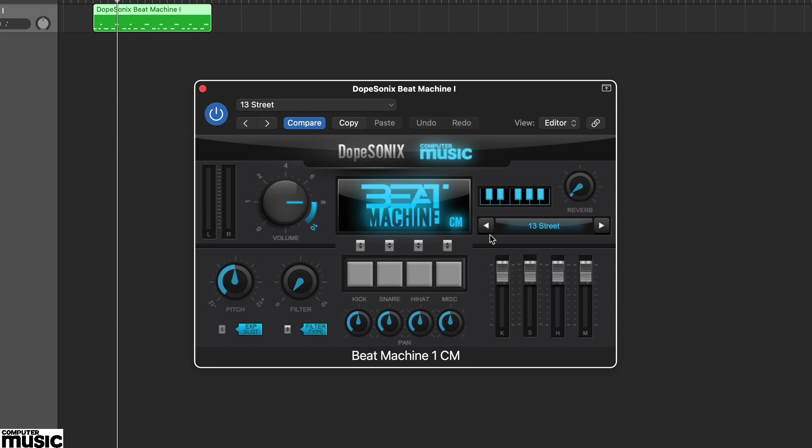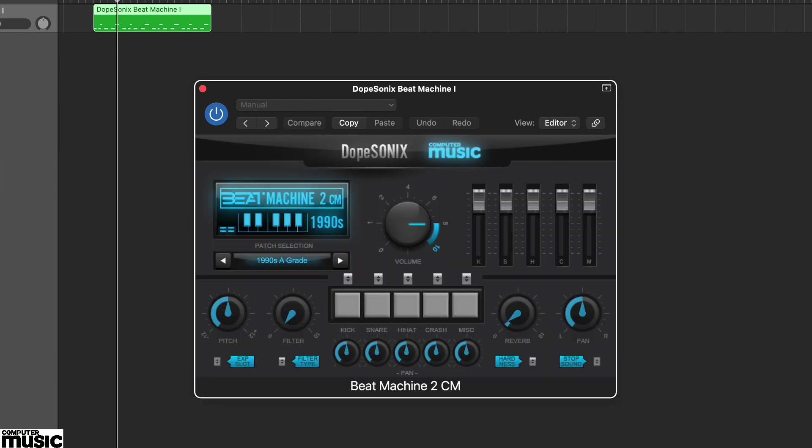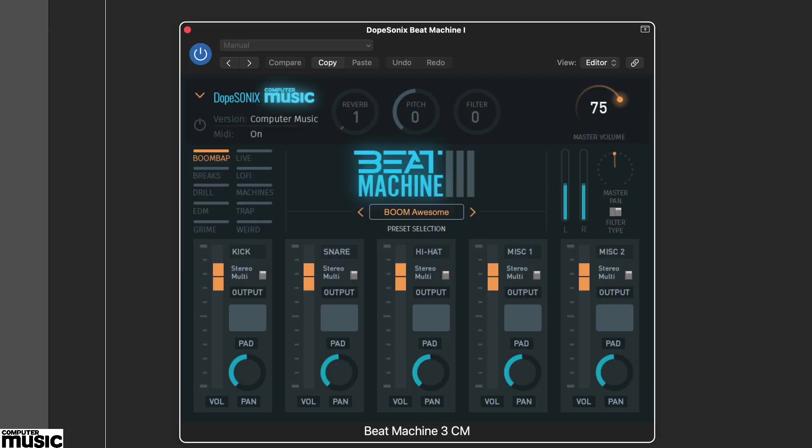All three Beat Machine CMs have very similar features but with slightly different layouts. Each kit includes four sounds, that's Beat Machine 1CM, or five sounds, Beat Machines 2 and 3CM.